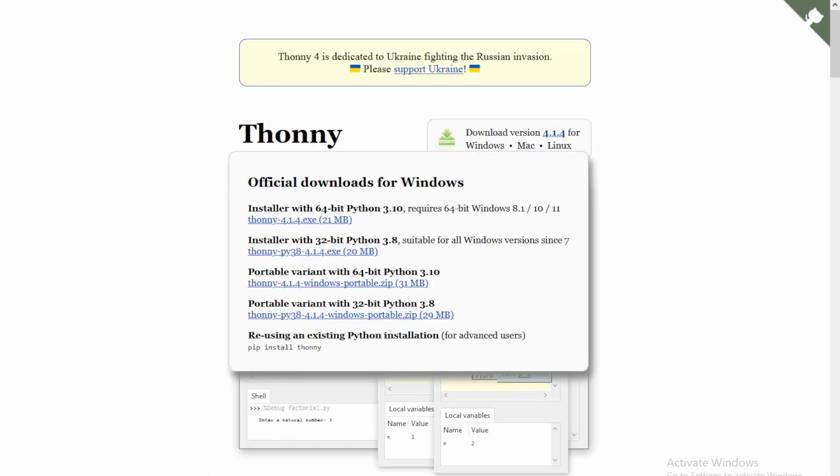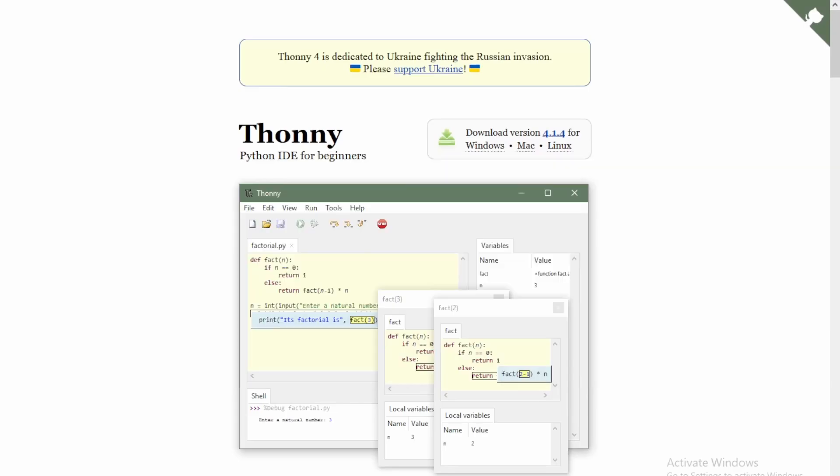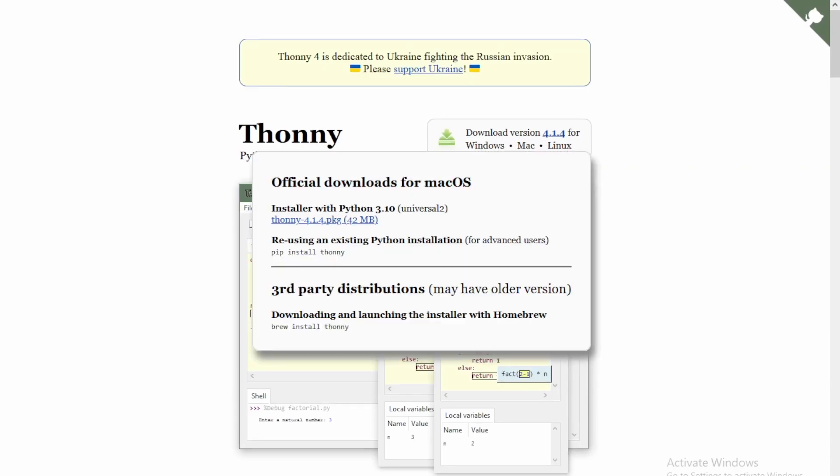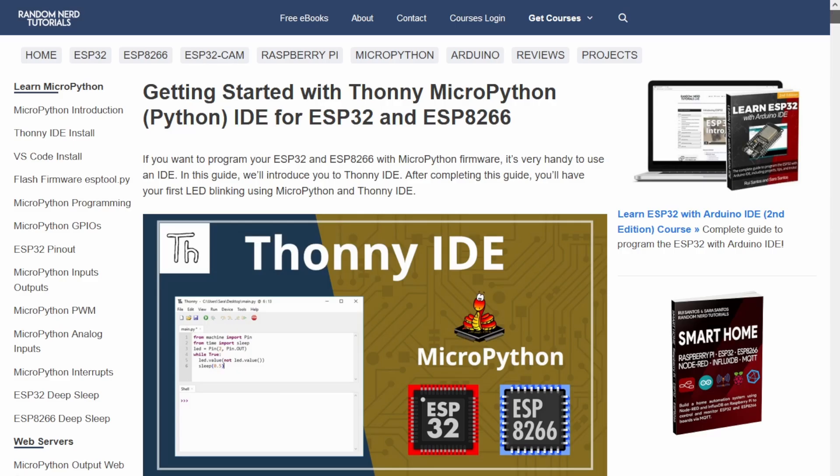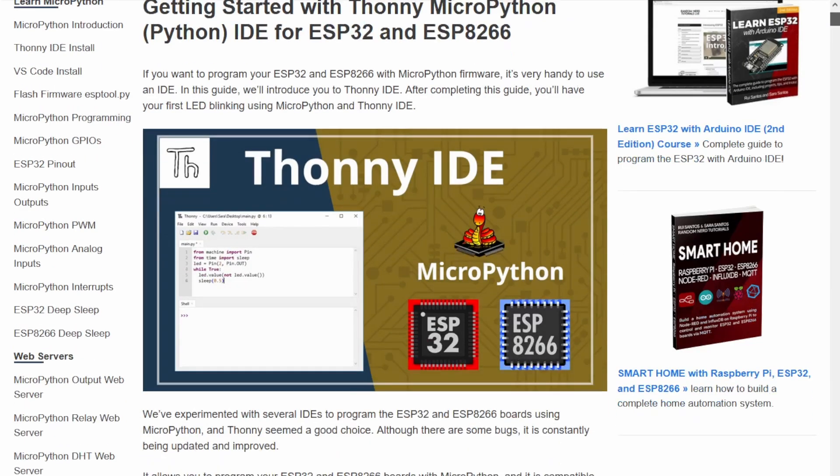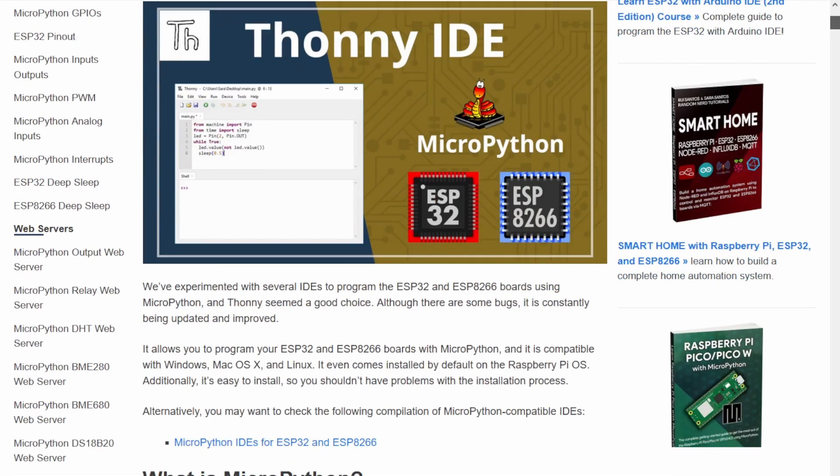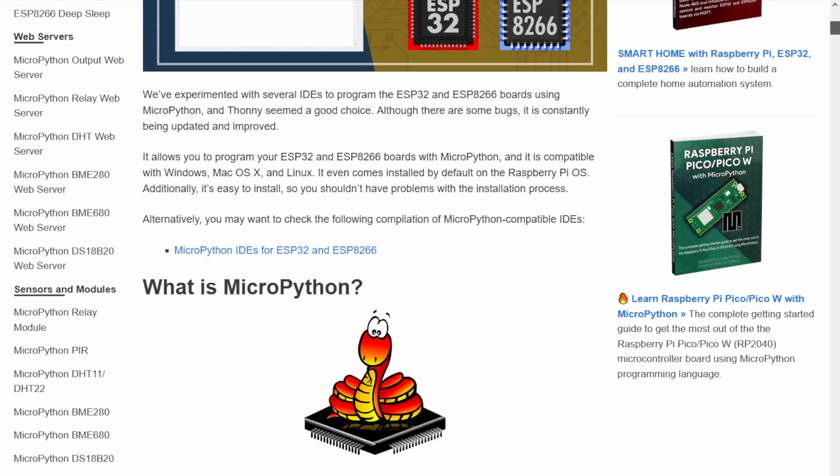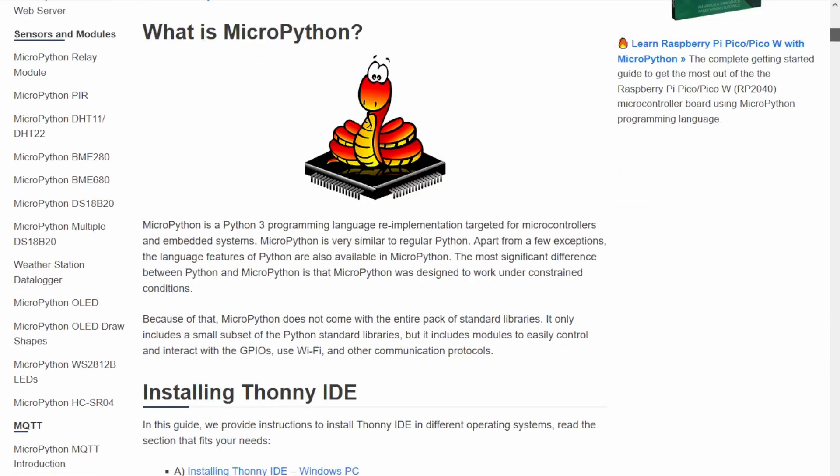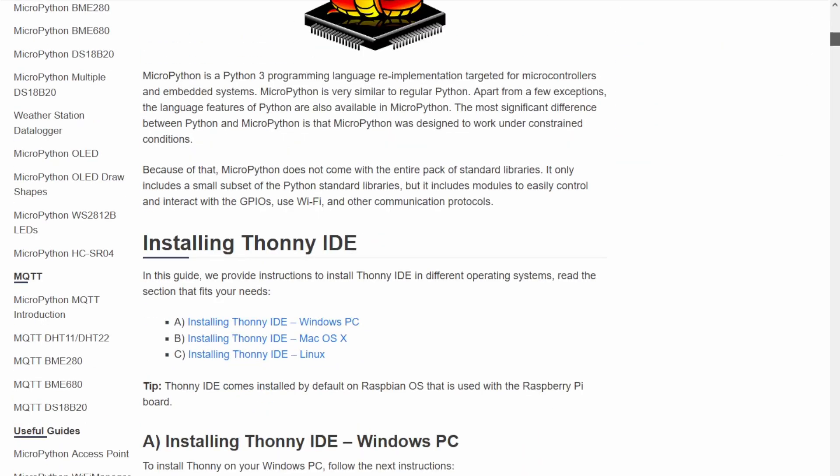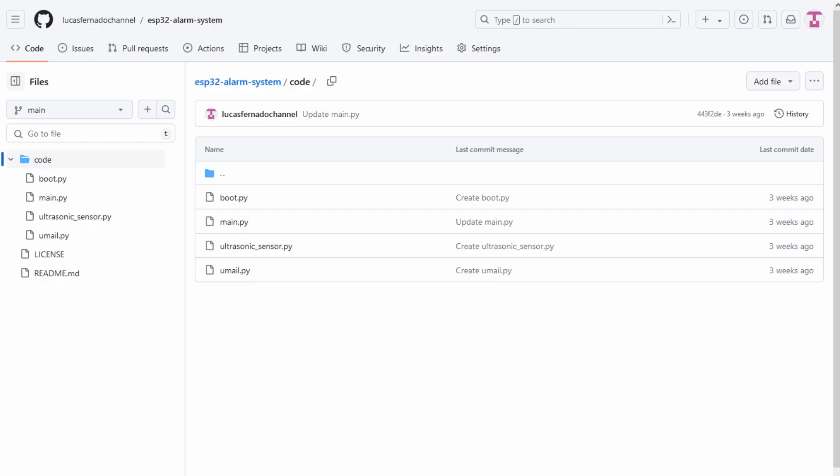I won't explain how to install the Thonny IDE or set it up. If you need help with this step, I recommend you read and follow the instructions of this article. Link is in the description. Now back to the video.